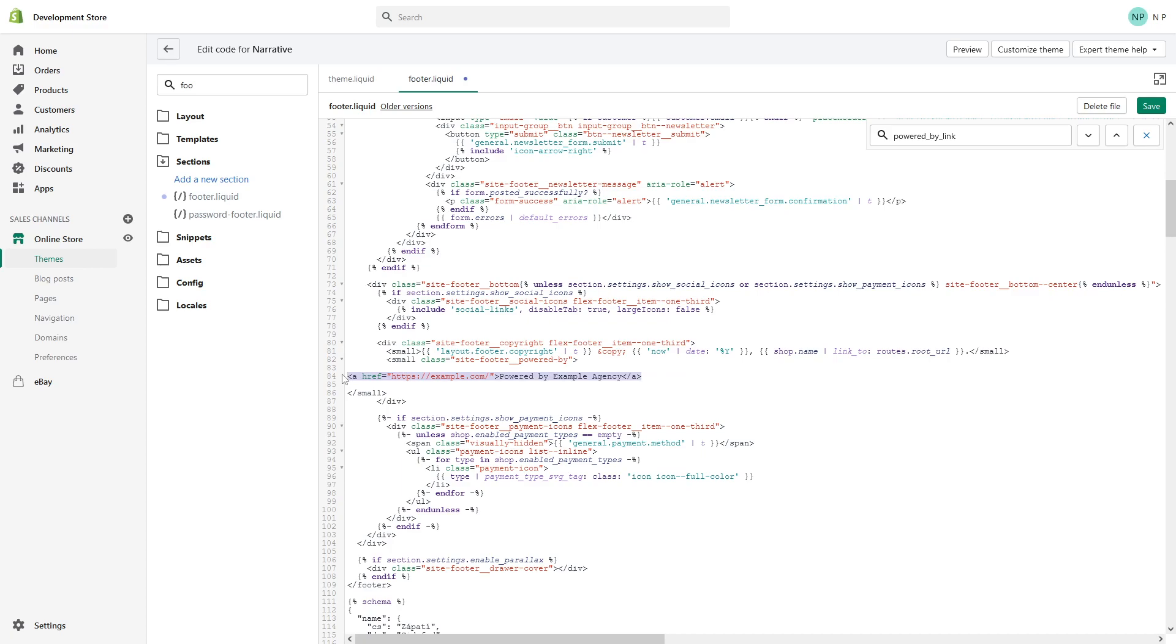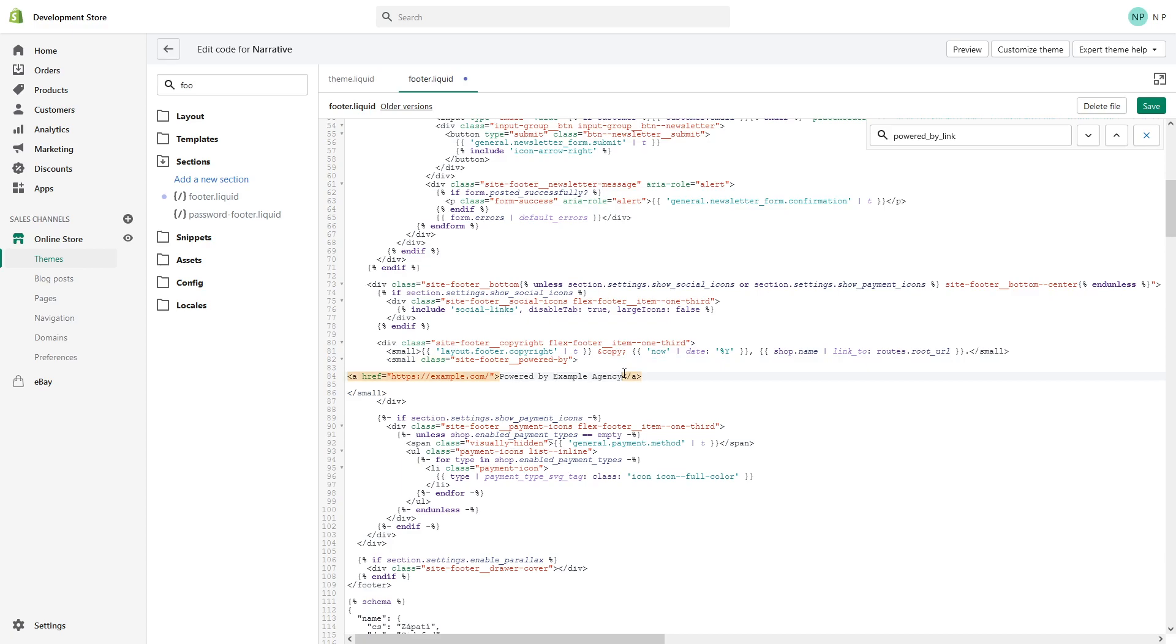Where you see the example website link, you can type in your own website or link to your own agency. In my case, I use example.com and 'Powered by Example Agency'. You can change the text and add your own agency name, whatever it's called. Once you do that, click Save.